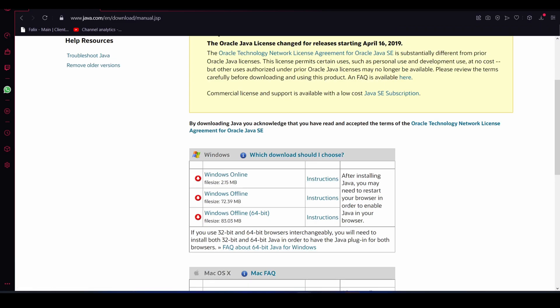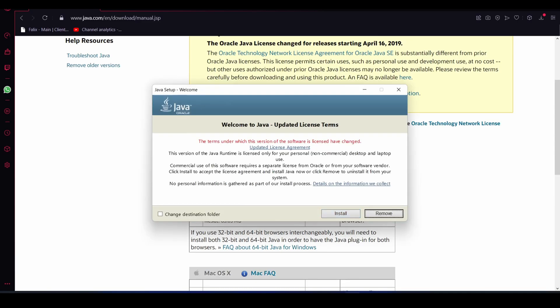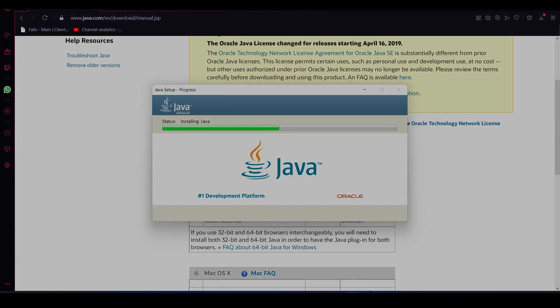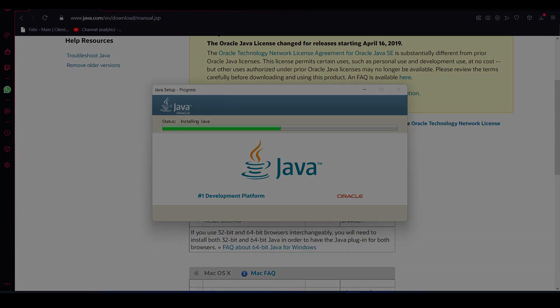Once you download it, make sure to double click on it and run it. This is the standard stuff — you just hit install, one button, and there we go, it's installing Java for you. So that's basically it, guys. Thank you so much for watching, and I'll see you in the next video. Take care.